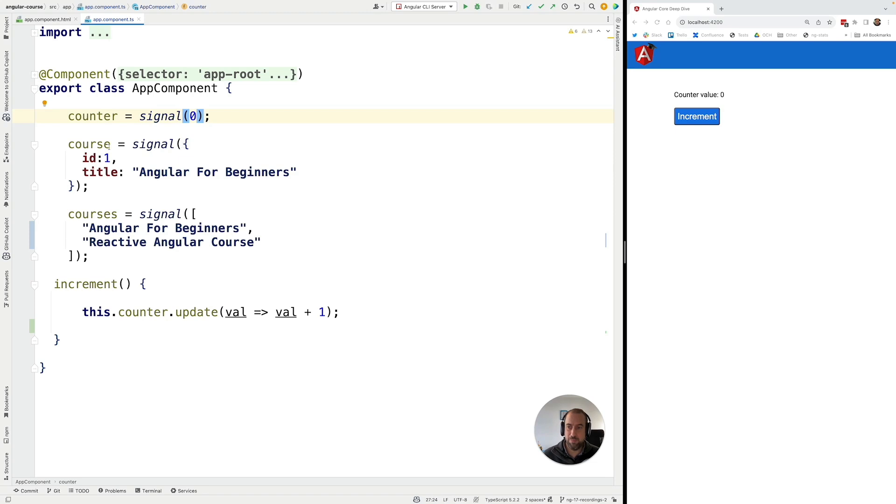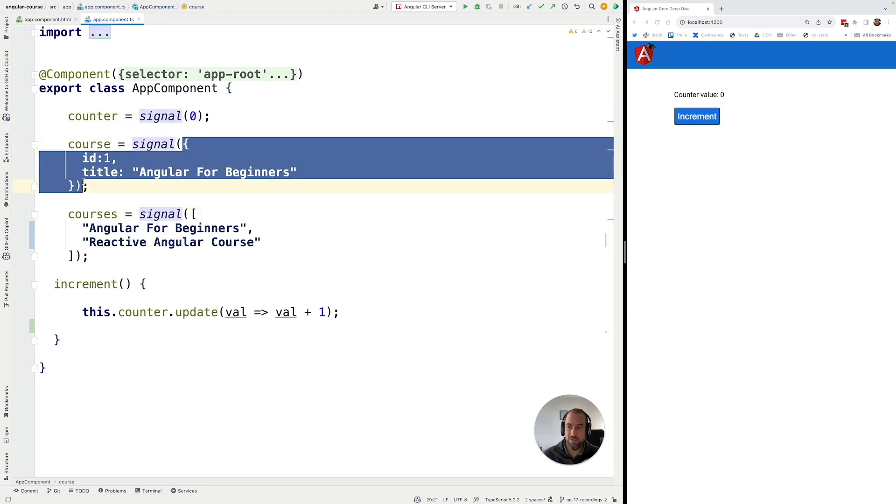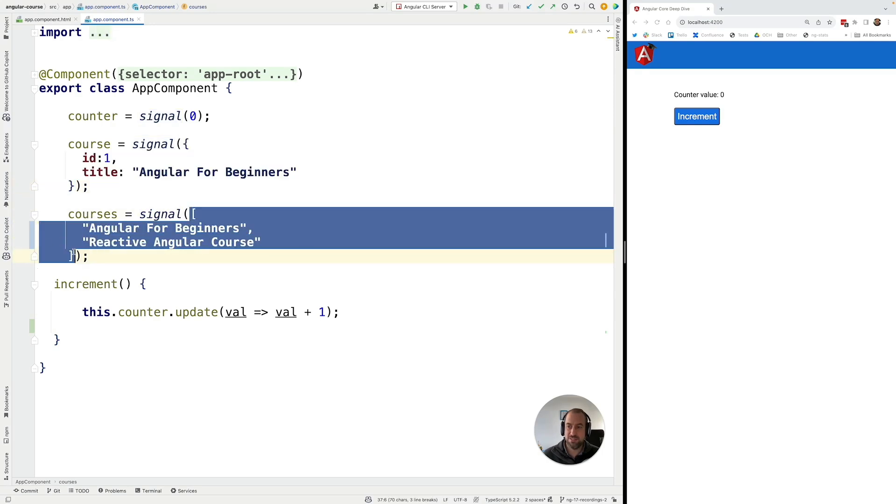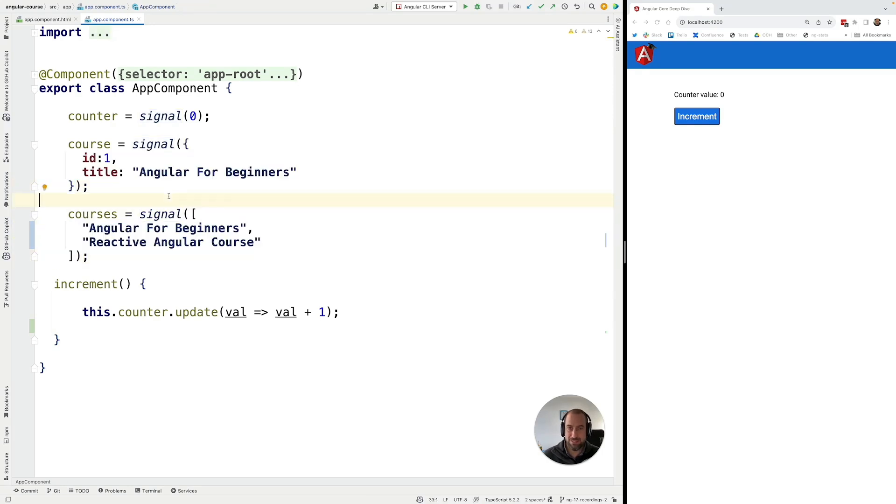So we have here a couple of examples of two signals. One uses an object as a value and the other uses an array. So now let's learn about an important pitfall to avoid when using this type of signals.